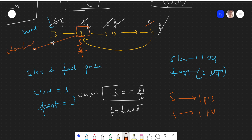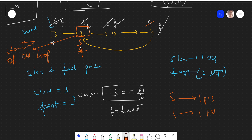When slow and fast become equal the second time, that is the starting of the loop. If you want to know the reason and how this approach works, I highly recommend watching the video — the link will be in the description and will come up in the info button. Now let's see the code for this.